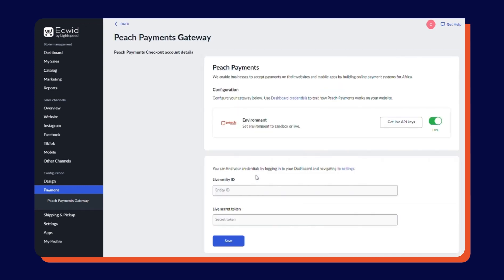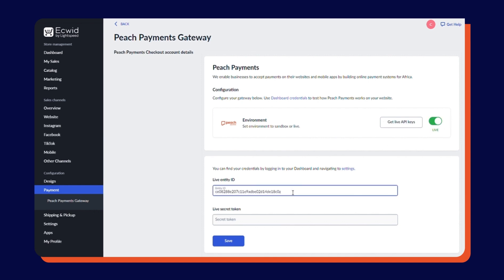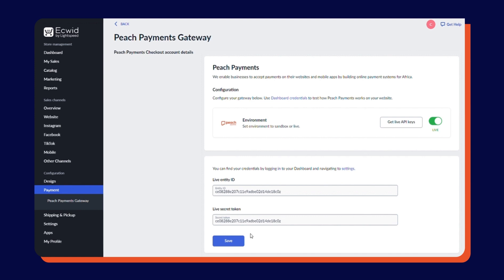Set the Environment to Live to accept live payments, or Sandbox if you want to test payment acceptance. Paste your Entity ID and secret token into their respective fields and click Save. Your store can now accept a variety of payment methods through Peach Payments.